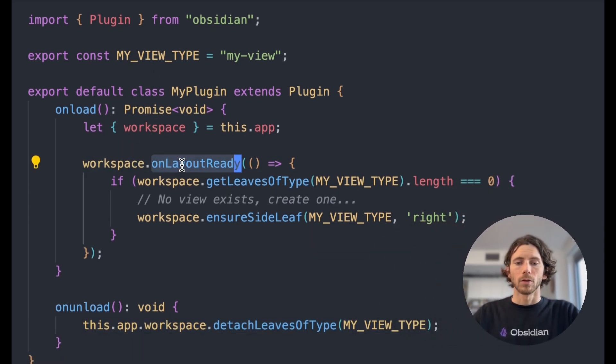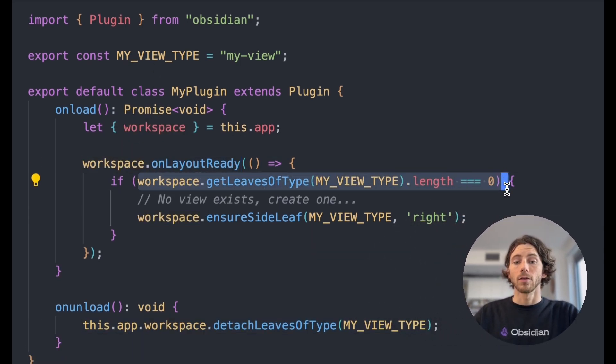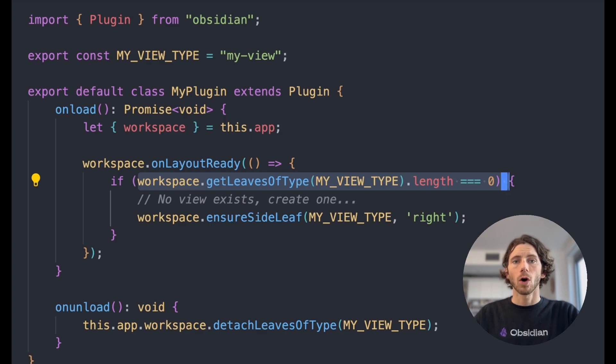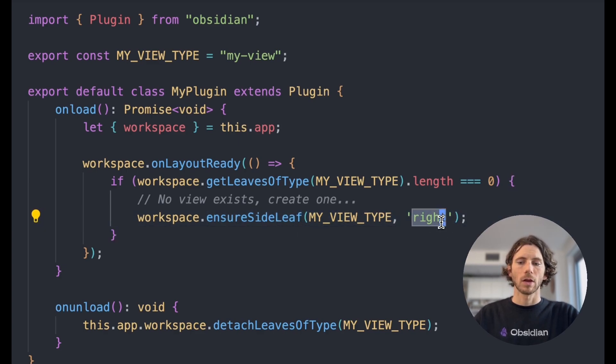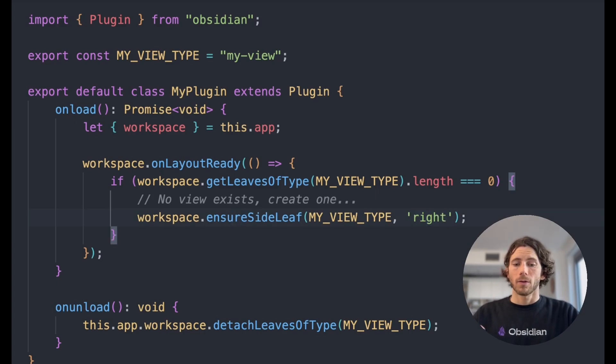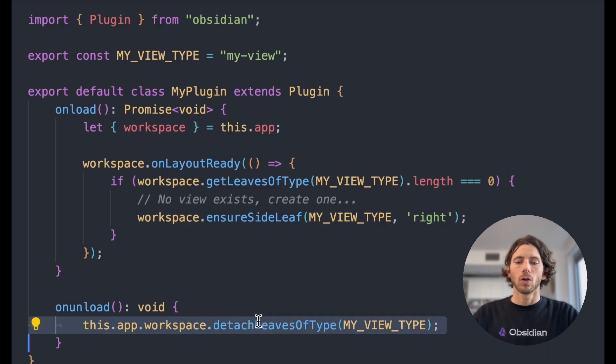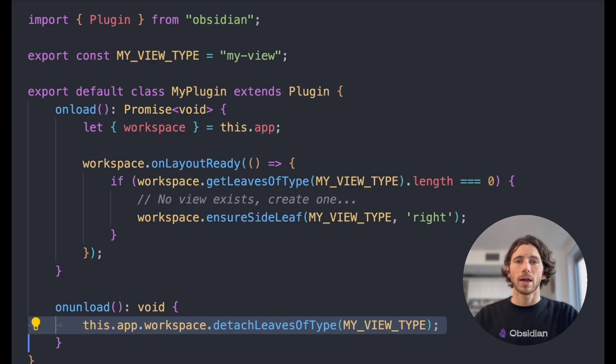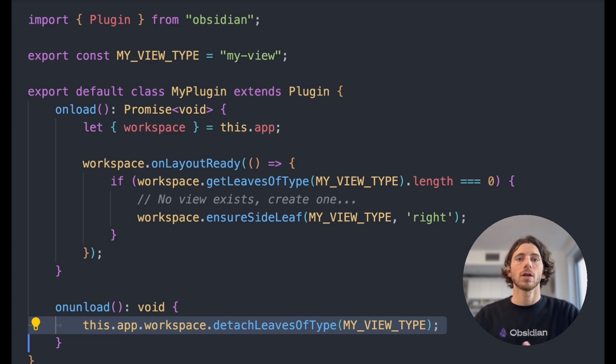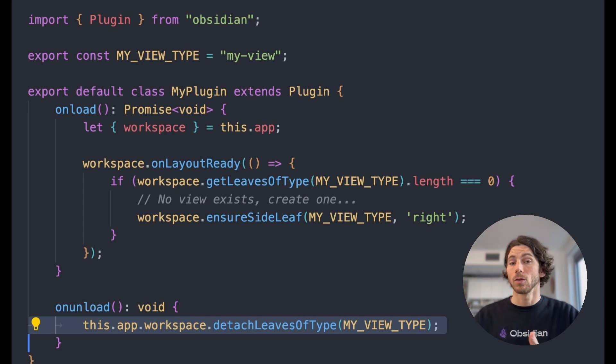When the workspace is ready, we check to see if there are any instances of our custom view already loaded in the workspace. And if there aren't any, then we create a new one in our default position. So in this case, it just creates it in our right sidebar. The problem is, if I update and I remove all of my custom leaves, then I always am going to have my leaf start in its default position. This means that any custom view state or just any custom layout position that I might have is going to get lost when I update your plugin.